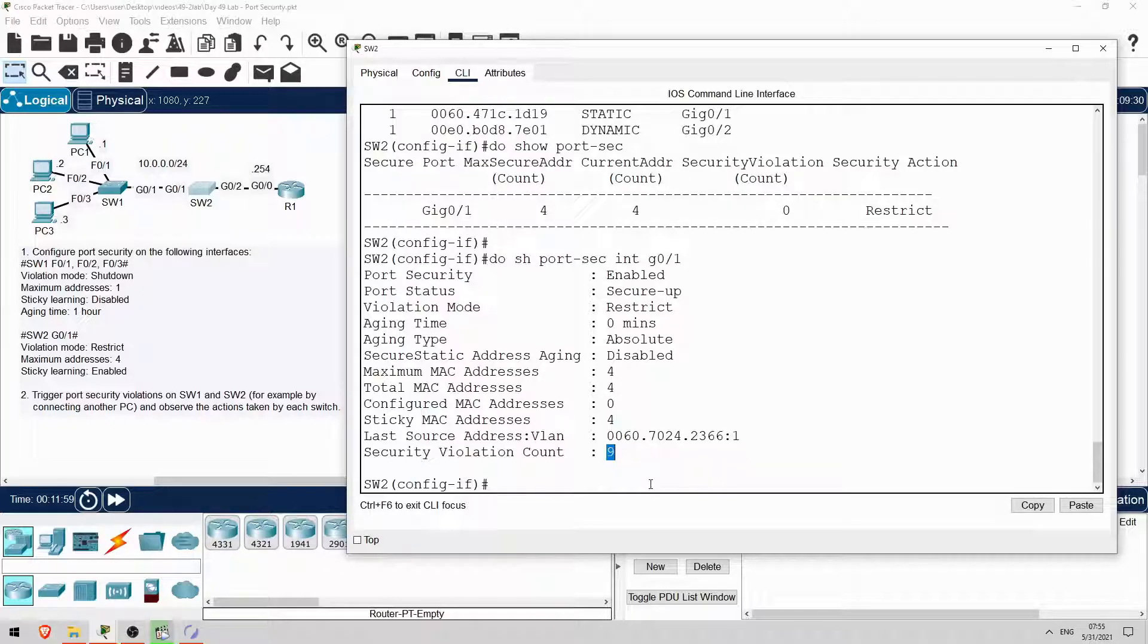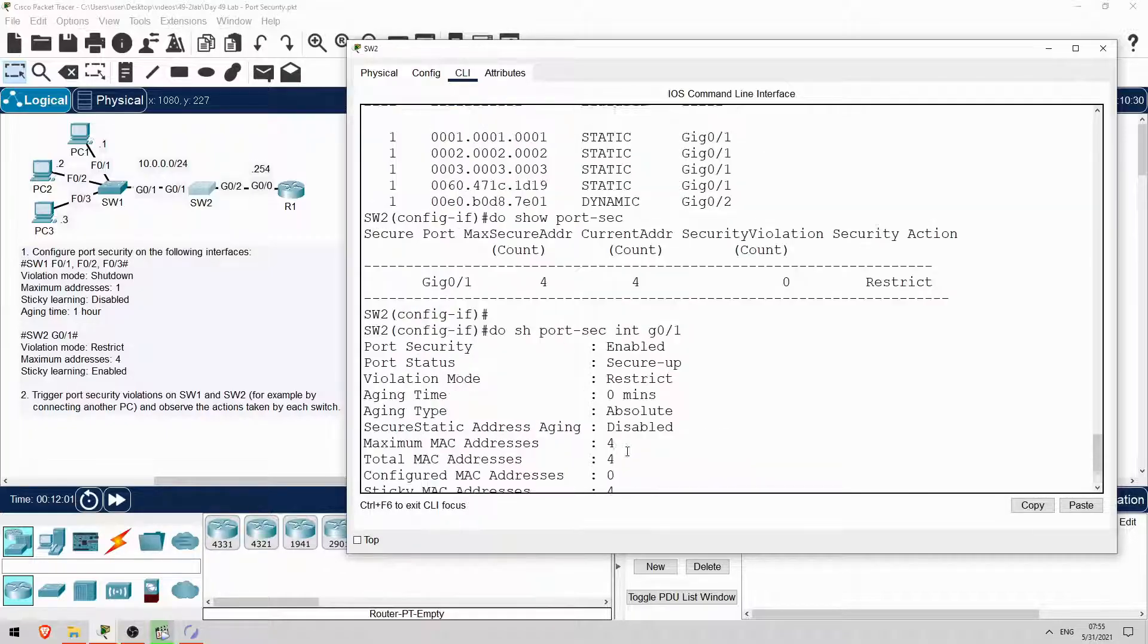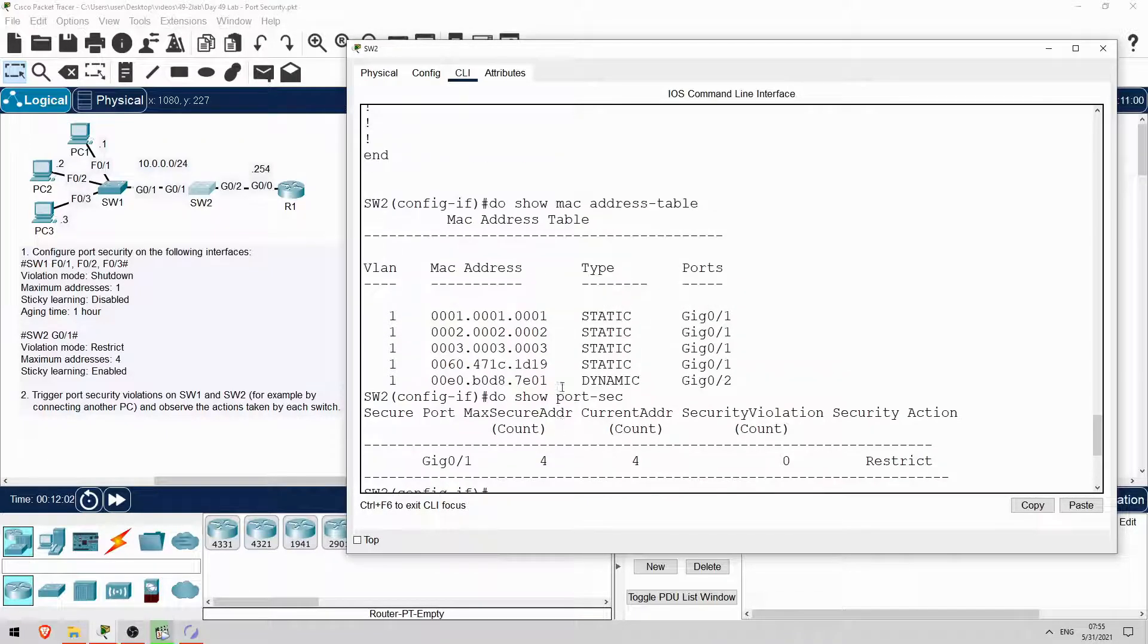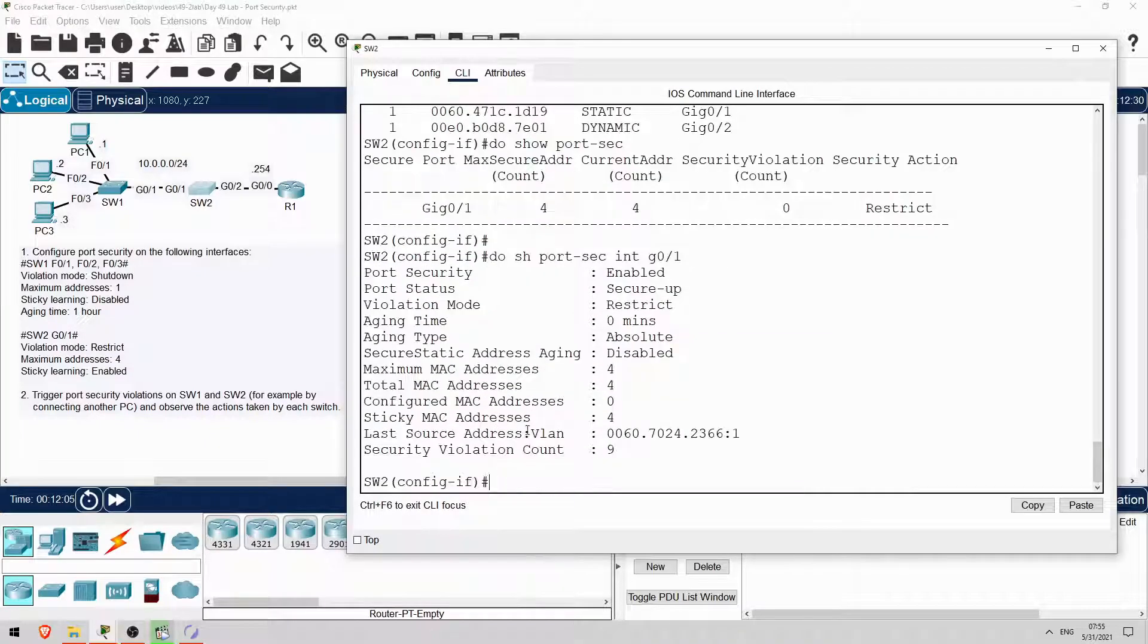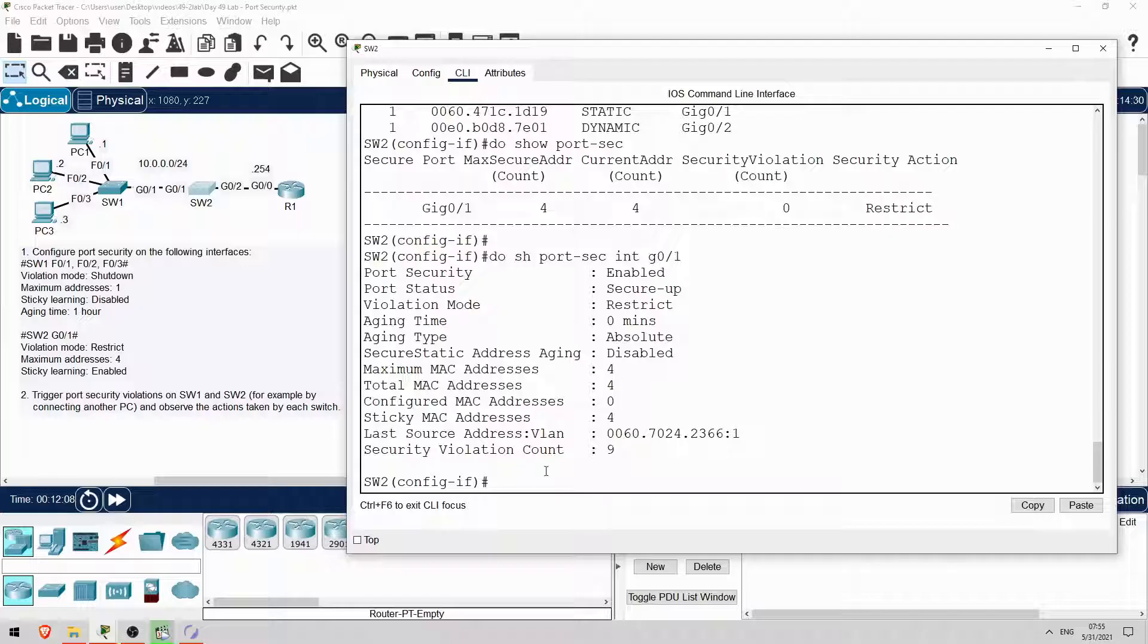Okay, notice the port status is still secure up, but the violation counter has been incremented. There haven't been any syslog messages, that might be an issue with Packet Tracer. By default a syslog message should be displayed in the console. Anyway, that's the restrict mode.